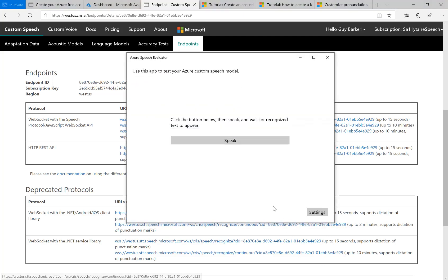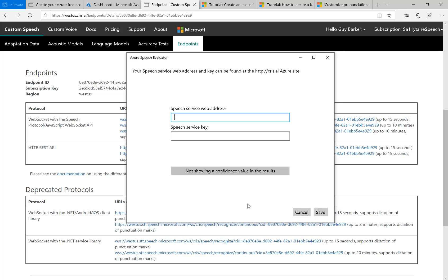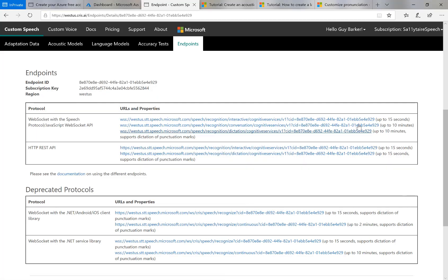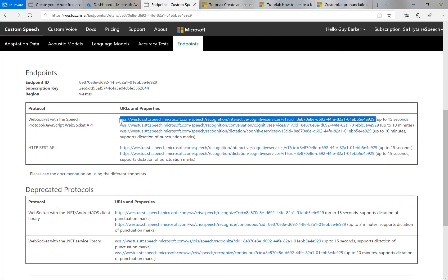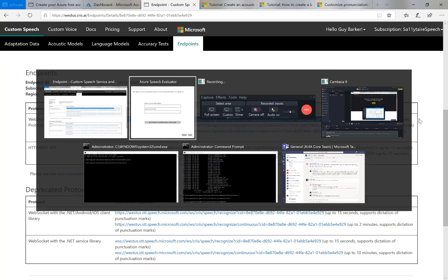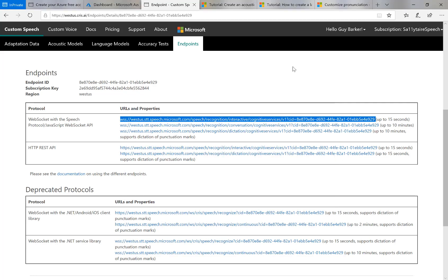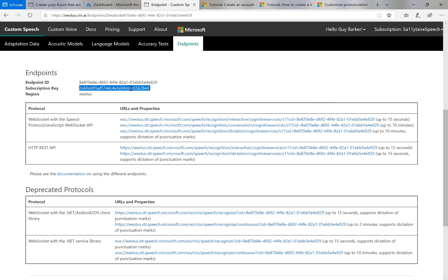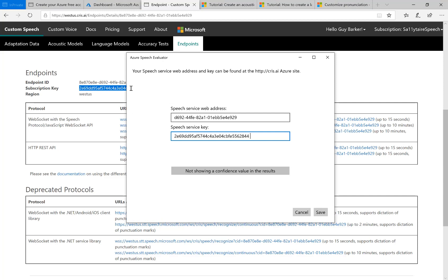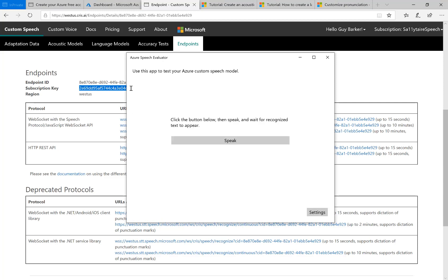I've got a test app that I've built to access a custom speech model. So the first thing I do here is go to the settings. And I put the web address of the custom model I've just created in that app. I'm going to pick the first link here, which gives me up to 15 seconds of recording. Copy that. Paste it in this test app. And the key used to access this custom speech model. I'll put that in as well. So I'll save that. And then I'll test it out.